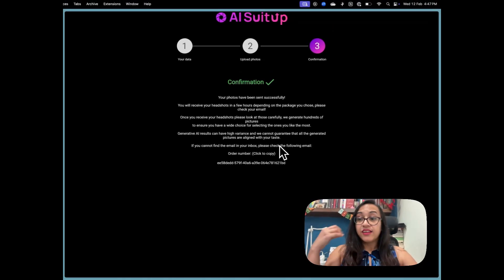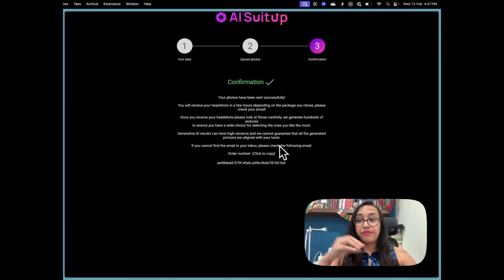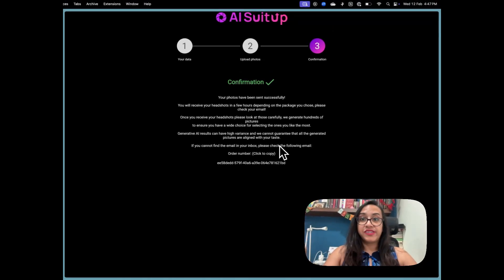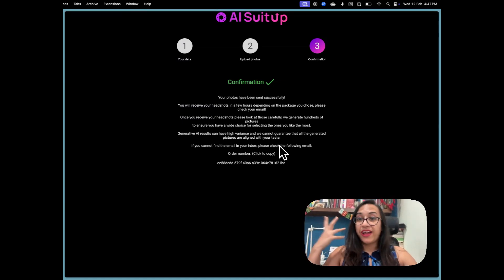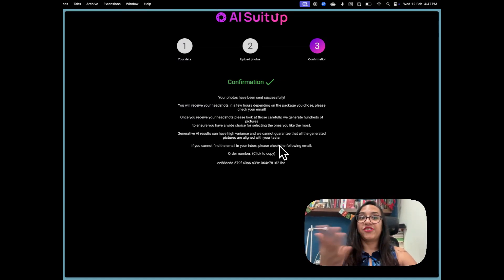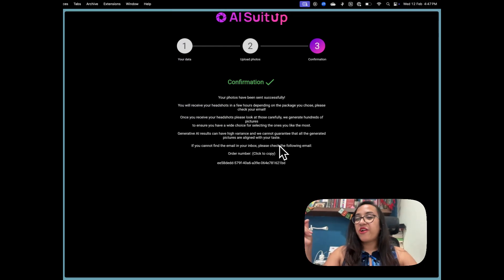That's it! Your photos have been sent to the AI Suit Up team. The AI will be creating a cool avatar of you, and you will get your headshots in your inbox in about one hour.